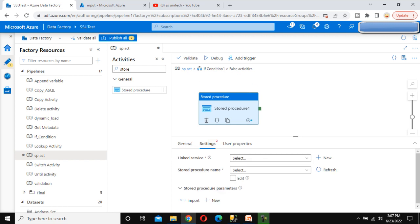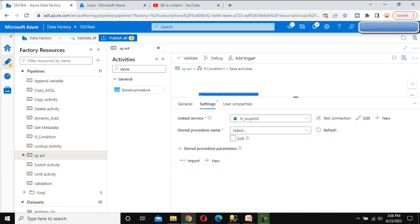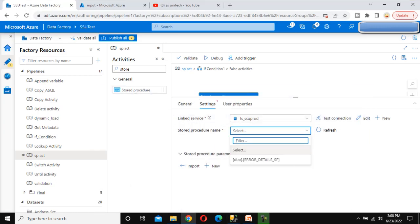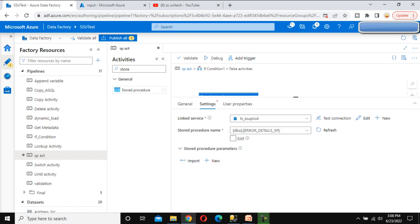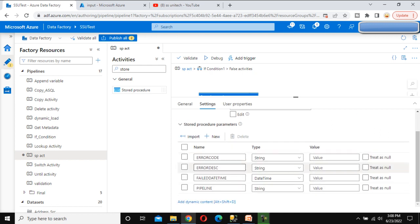Now go to Settings. Under Link Service, we need to select the Link Service that we have already created — I am going to use the same one. Here we can see the stored procedure name. As we have already seen, we created this stored procedure, so we need to select it from the drop-down. As of now we have only this one stored procedure, that's why only one is here. Let me select it. Now we can see the Import button — once we click on Import, it will import all the parameters. Here we can see: error code, error description, failed date, time, and pipeline.